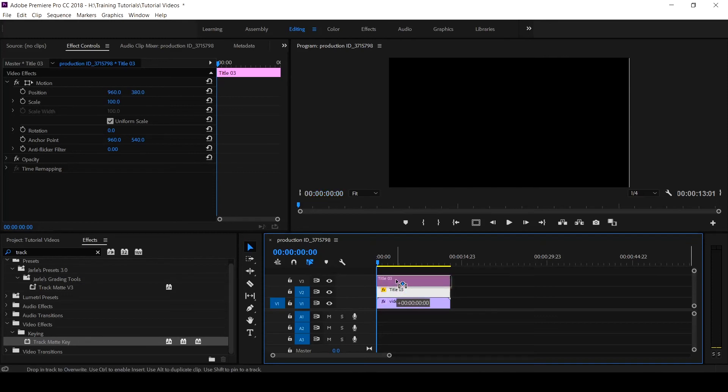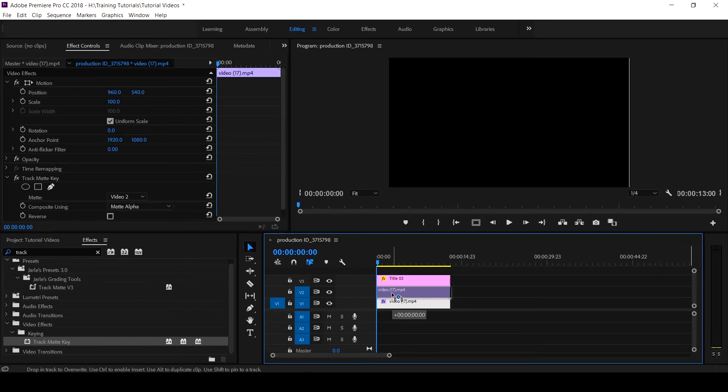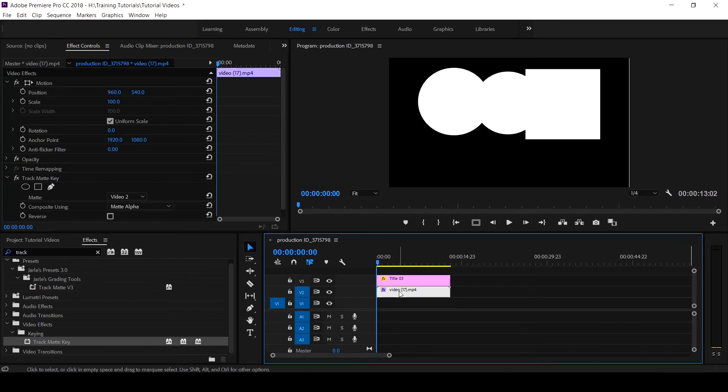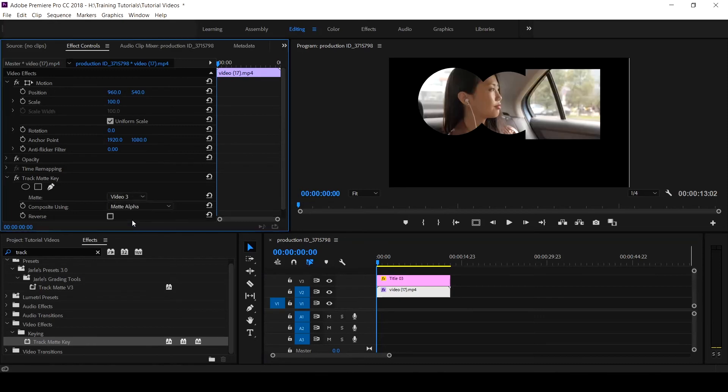Then you push the next one, which is the video itself, to Track 2. So you come to your Track Matte and click on 3. You already tell Premiere Pro that your Track Matte is now on Track 3.